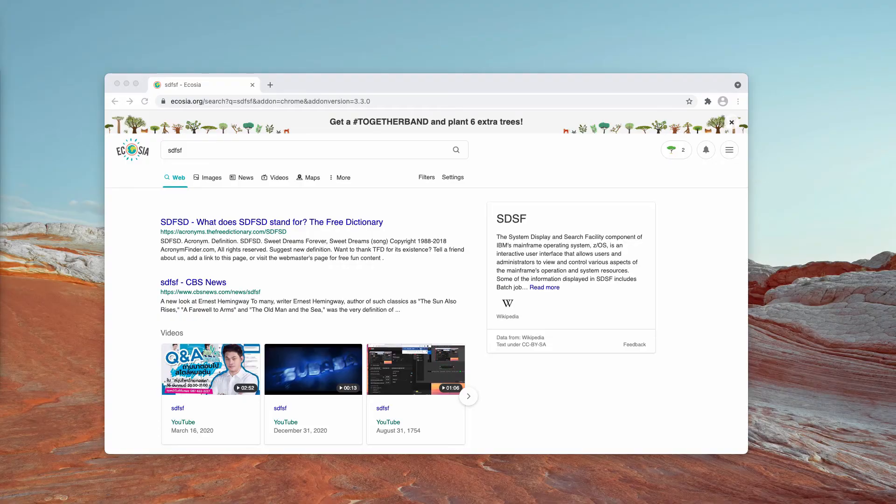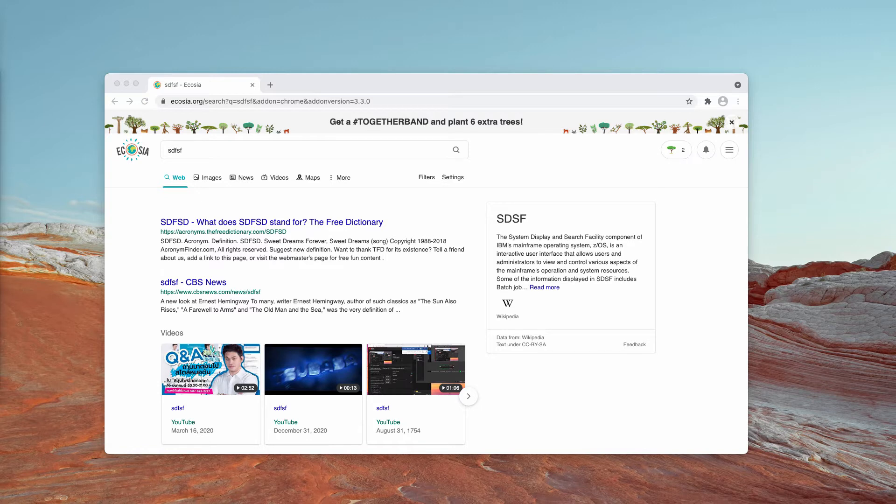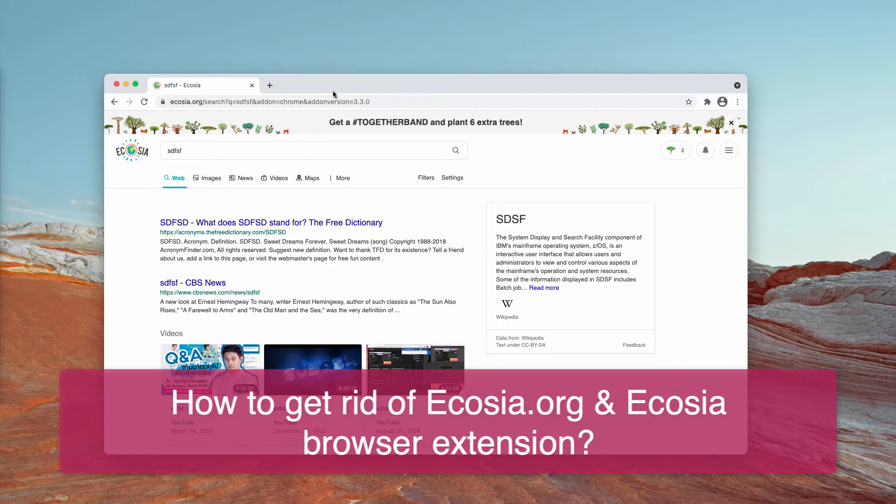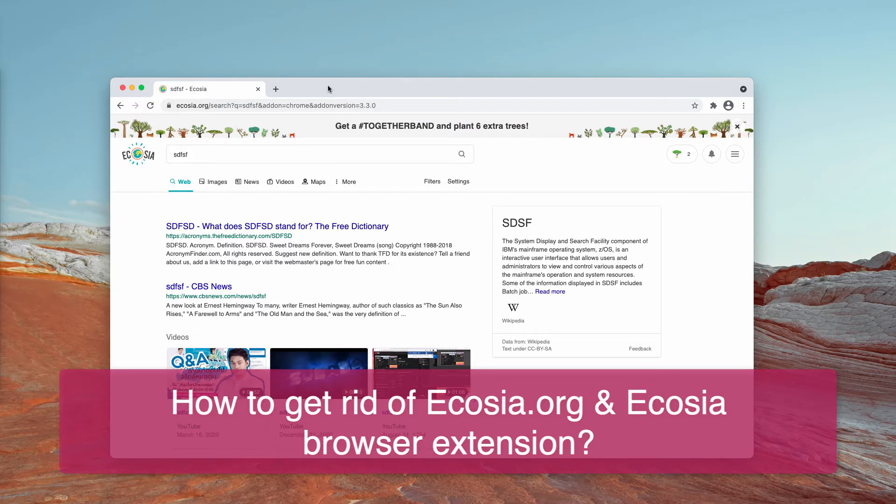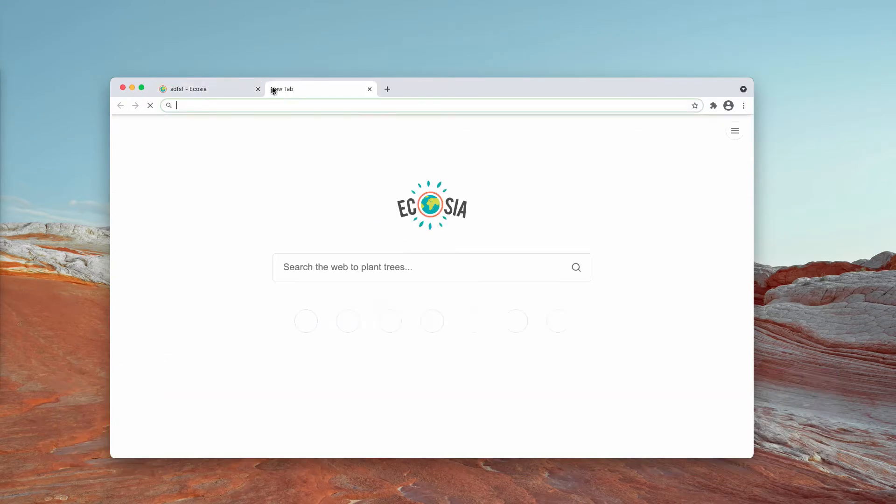This video guide will help you get rid of Ecosia.org browser hijacker from your search results and from coming up in every new tab.